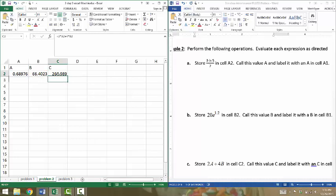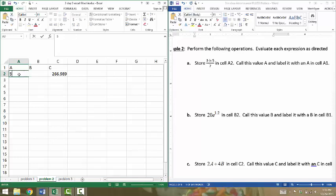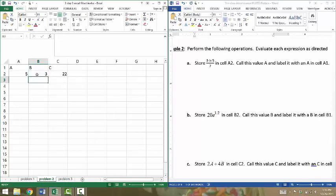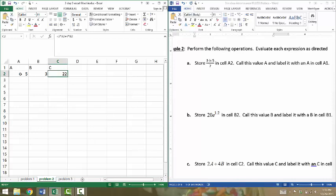The nice thing about cell references is I can now just go into cell A2 and change it, for example. I could change the value of cell A2 to 5, and it will automatically change the value of C2. It's now taking 2 times 5 plus 4 times cell B2. I could change B2 as well. Let's change it to 3. Again, it automatically changes cell C. It's taking 2 times 5 plus 4 times 3. That would be 10 plus 12, 22.